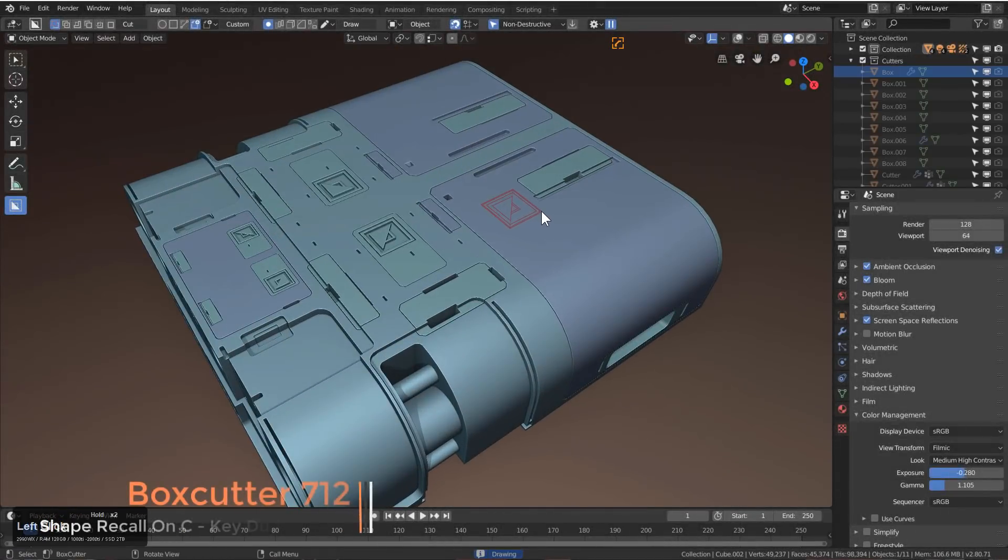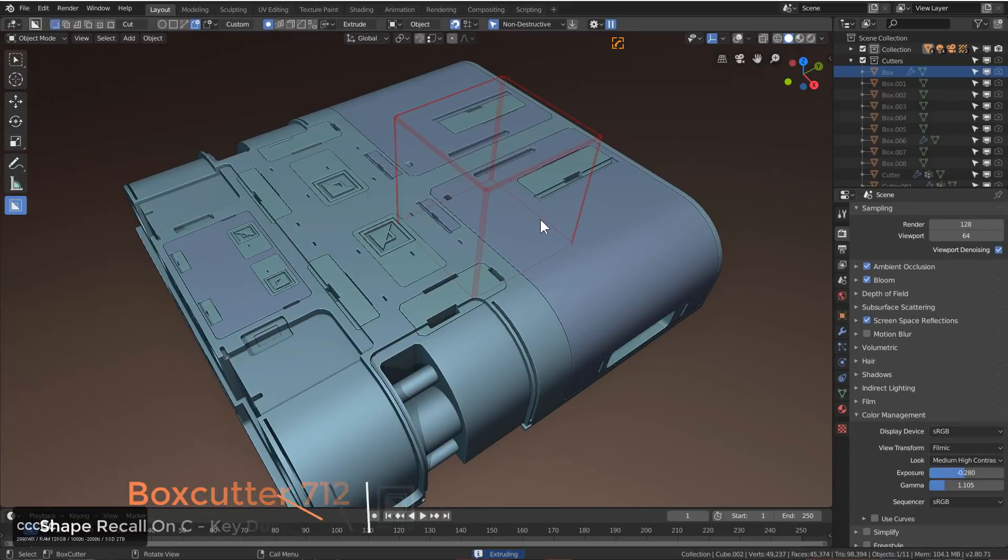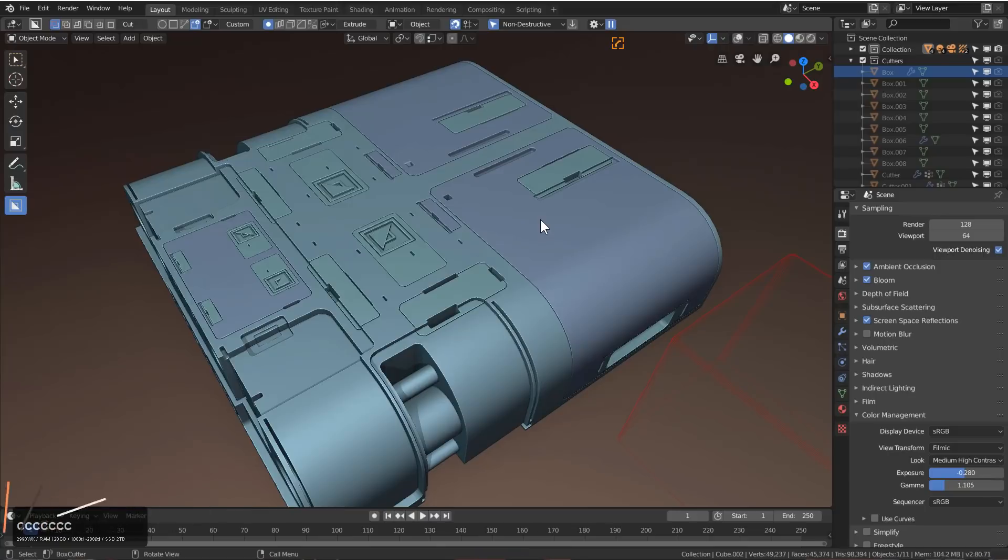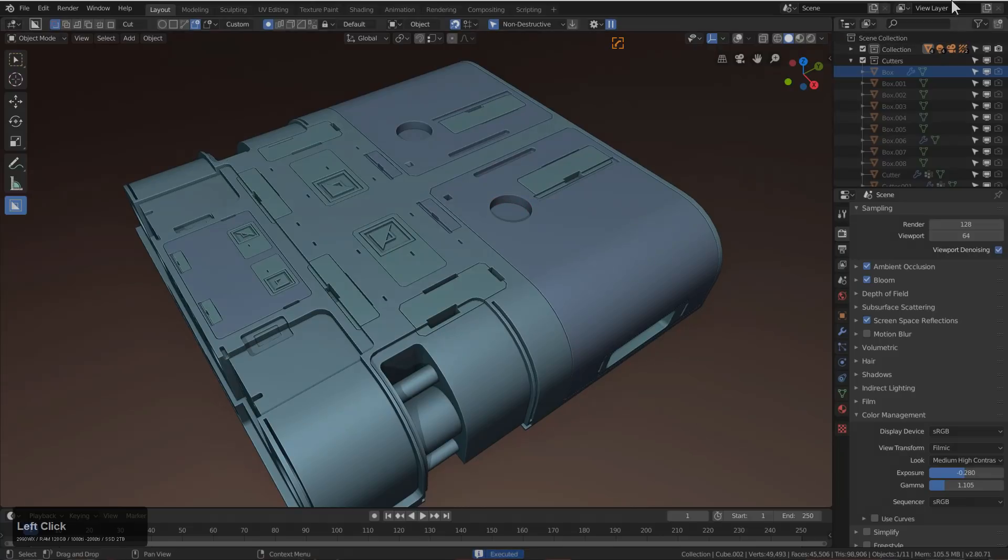In addition to being able to alt-scroll through your previous cutters during draw, you're also able to press C, which will cycle through your previous cutters, allowing you to bring up cutters that you had previously used in other places of the model.